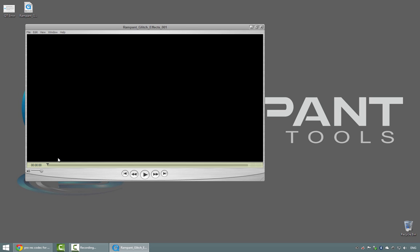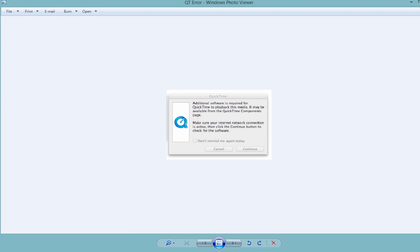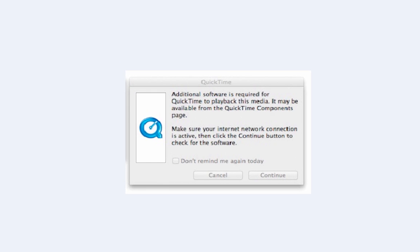When you double click on it in Windows, you're going to be greeted with either a black screen where nothing is happening, or an error message that looks something like this.